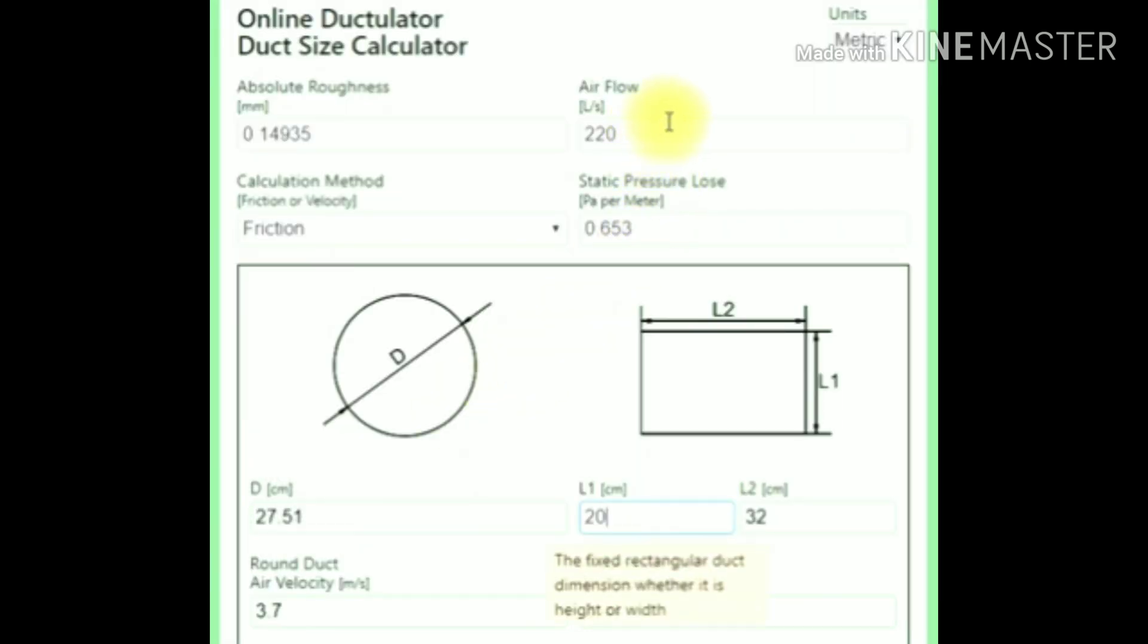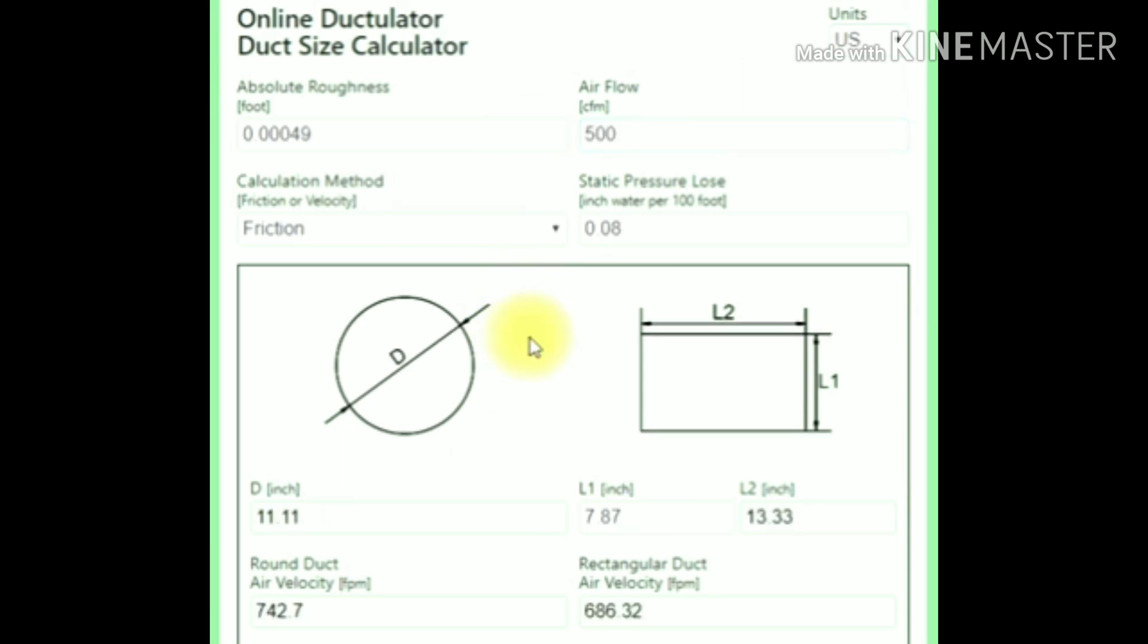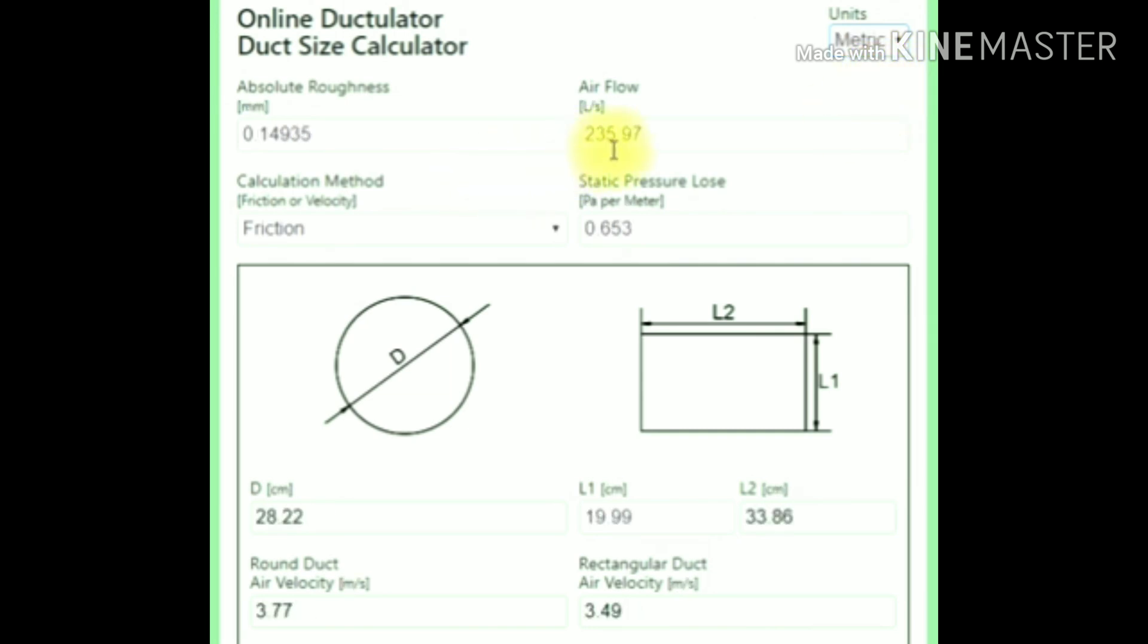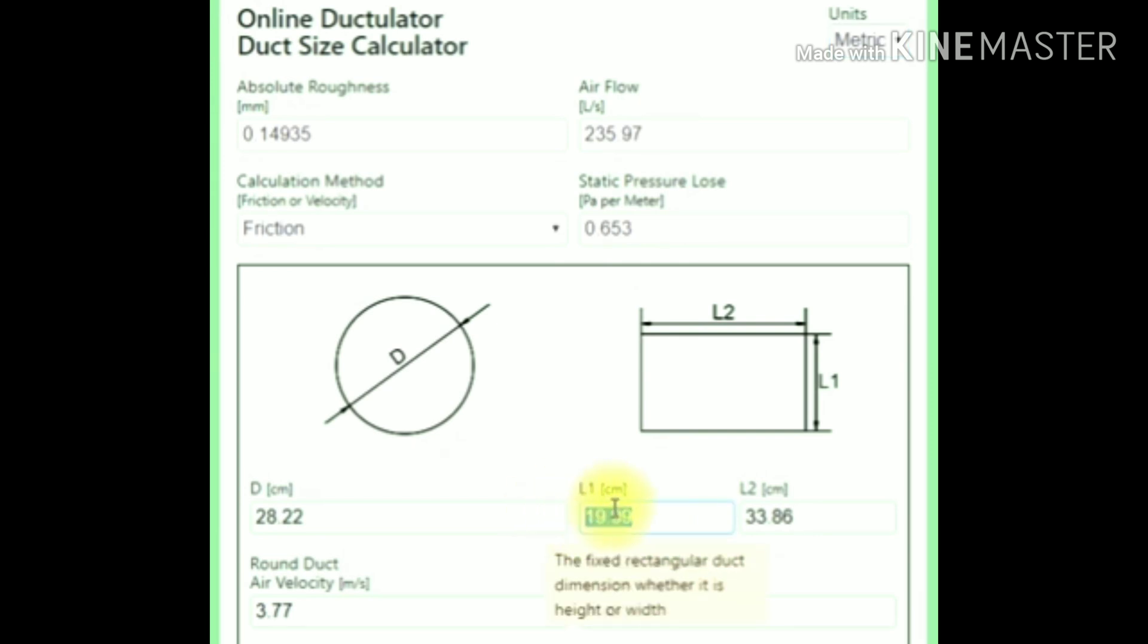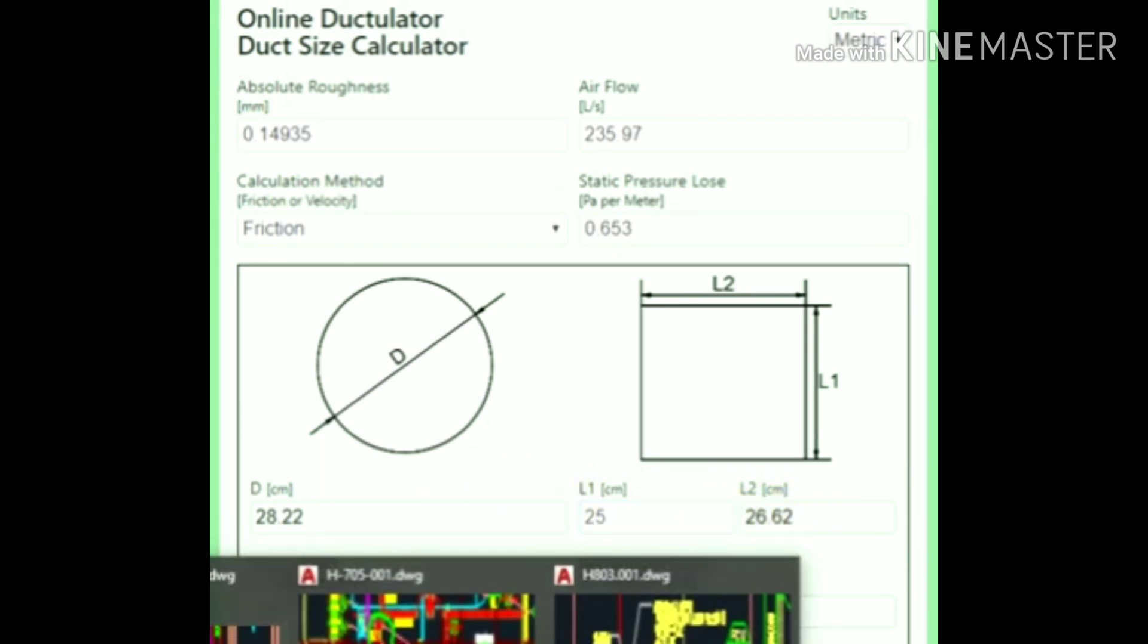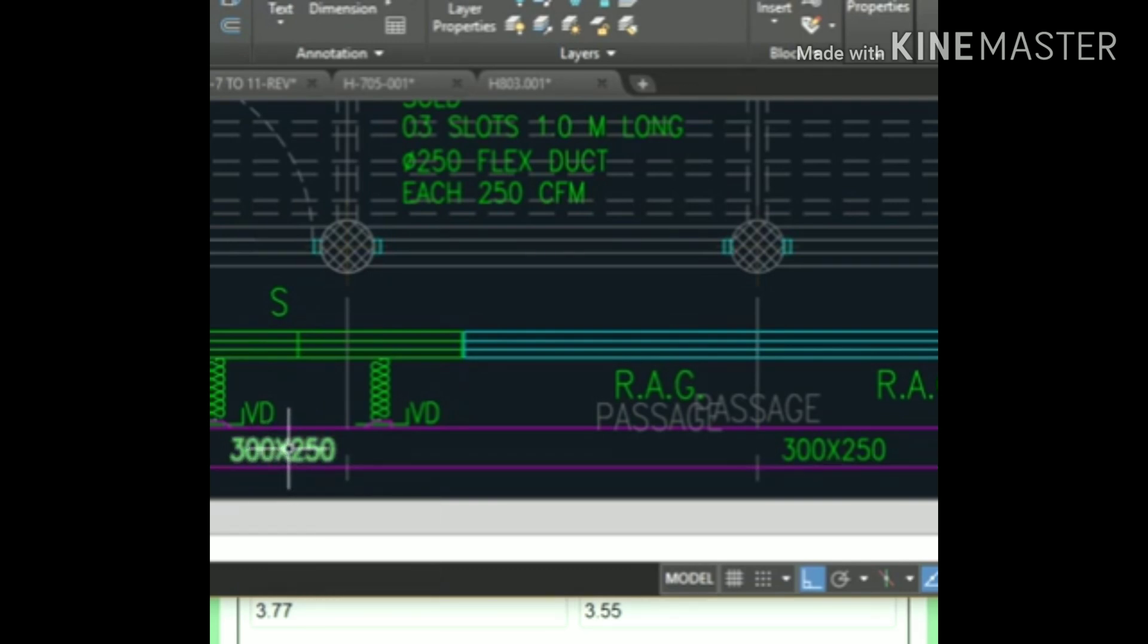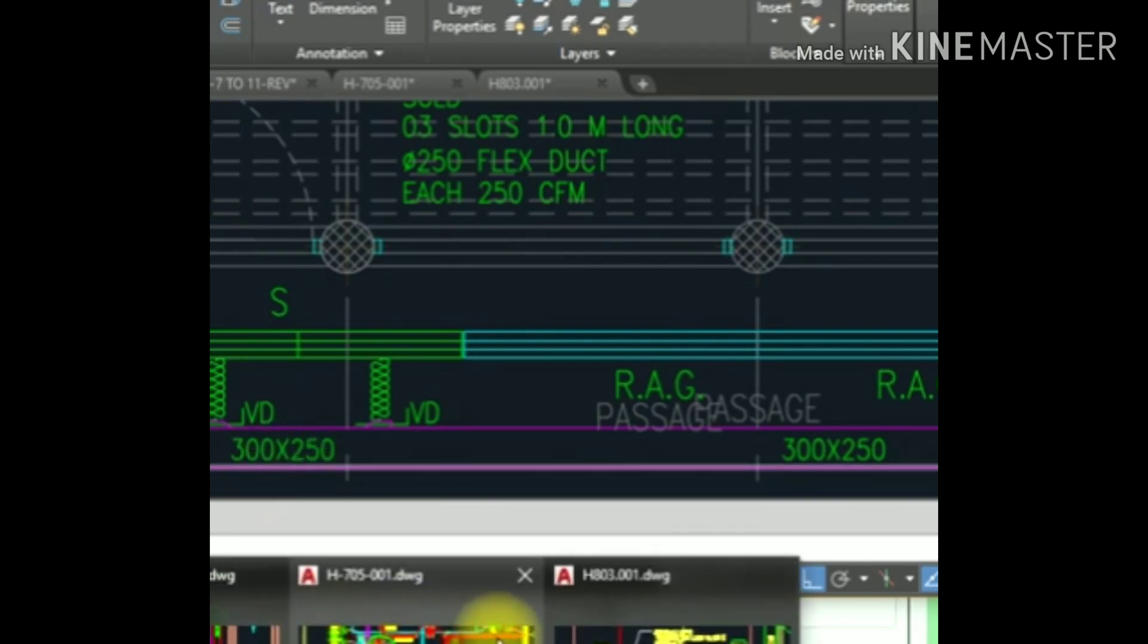We will keep 500 CFM. Change the units to USA. Keep 500 here. It will become inches, so you have to change the metric again. Keep 500 and change to metric. This will become 235.96. You can keep 25 by 30. Let's see the value for 25 by 30.